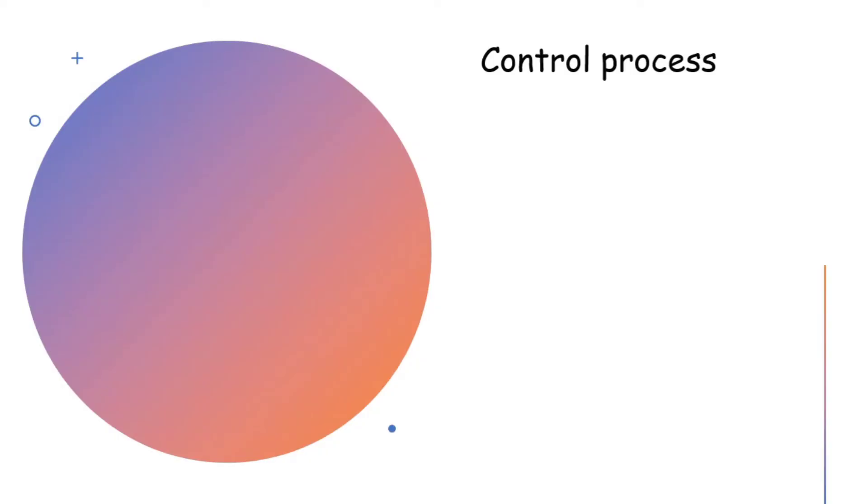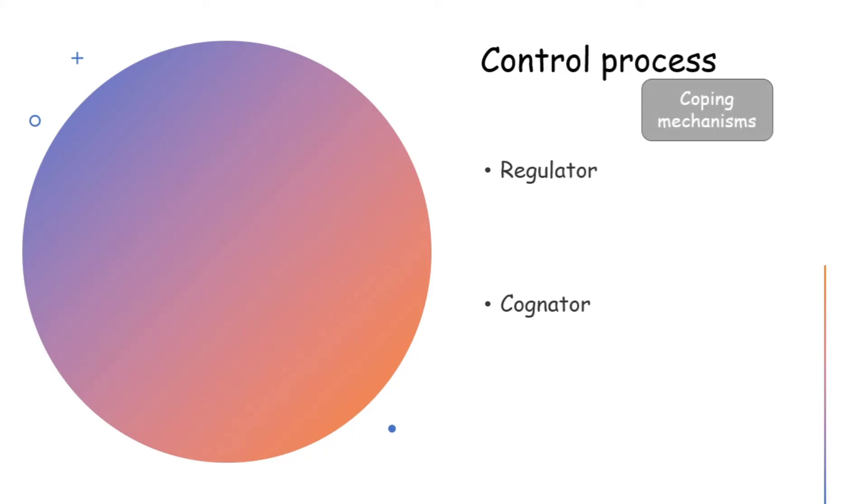Next, we have control process. Here comes two more terms regulator and cognator. Whenever we are unable to cope with a new environment, these two systems are activated. Control process is actually related to coping mechanisms which gives rise to the regulator or the cognator.